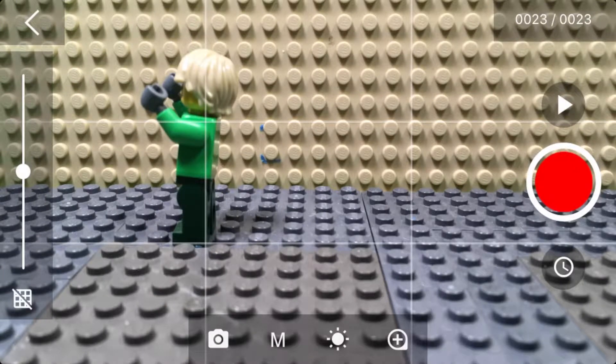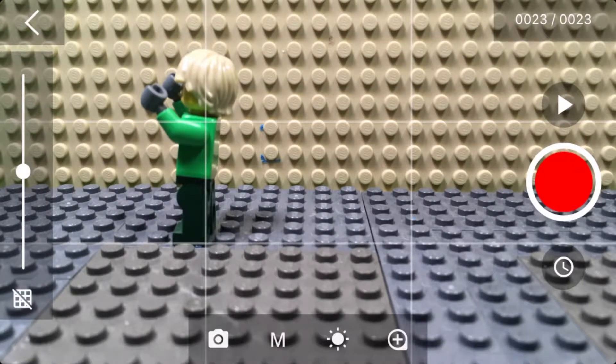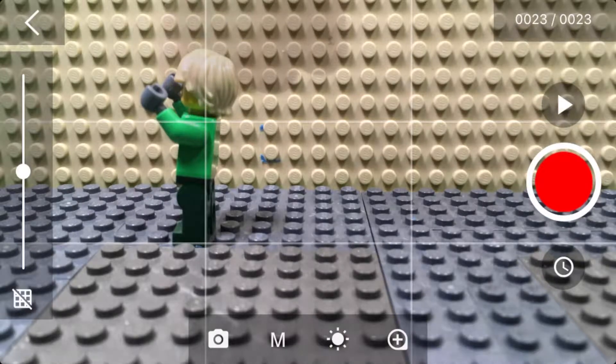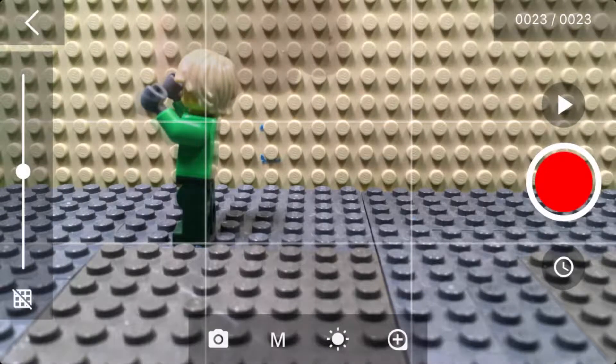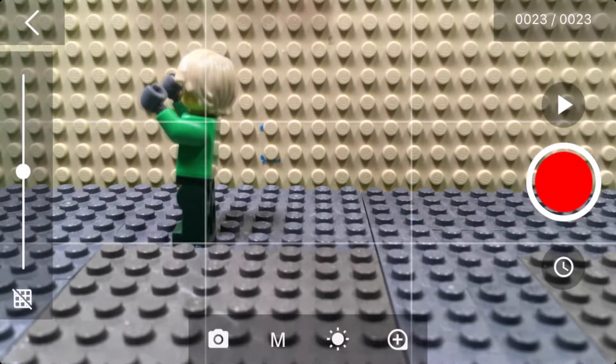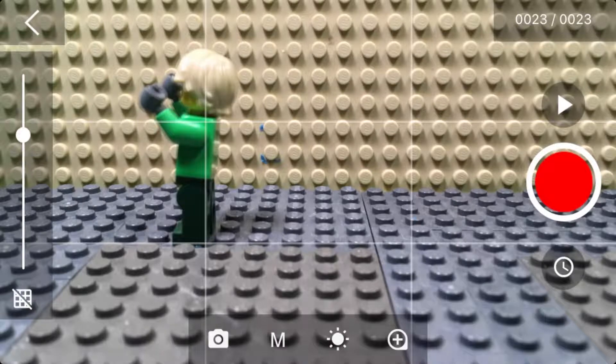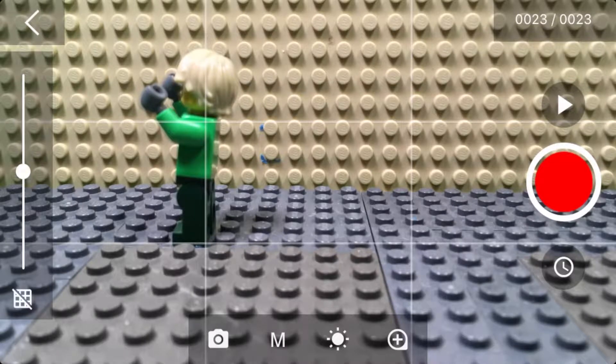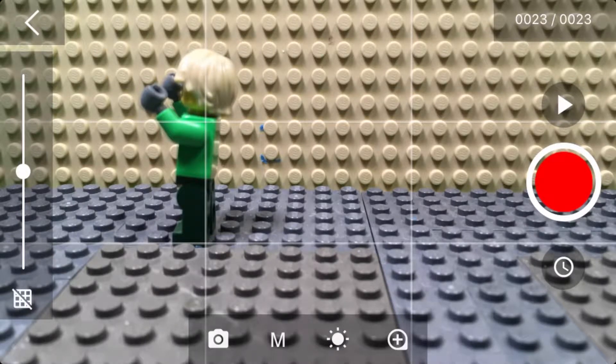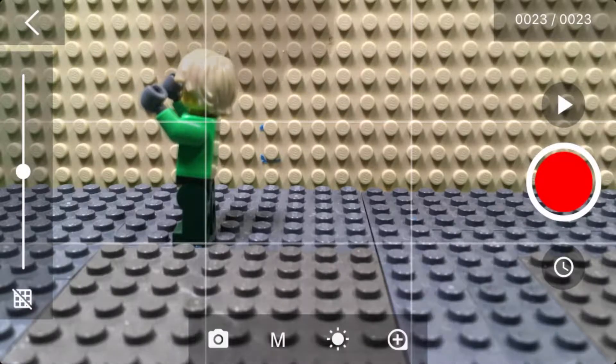In between each picture with the Lego piece that holds the Lego guy up, you want to take one blank photo. Afterwards, when you mask out the Lego piece, it's going to use the blank photo.